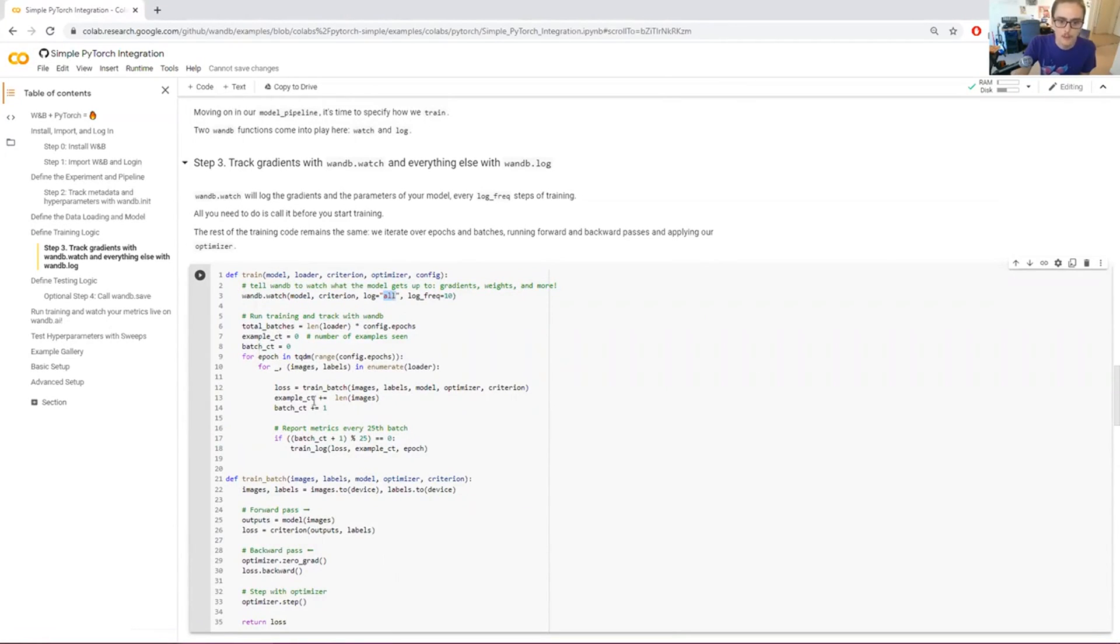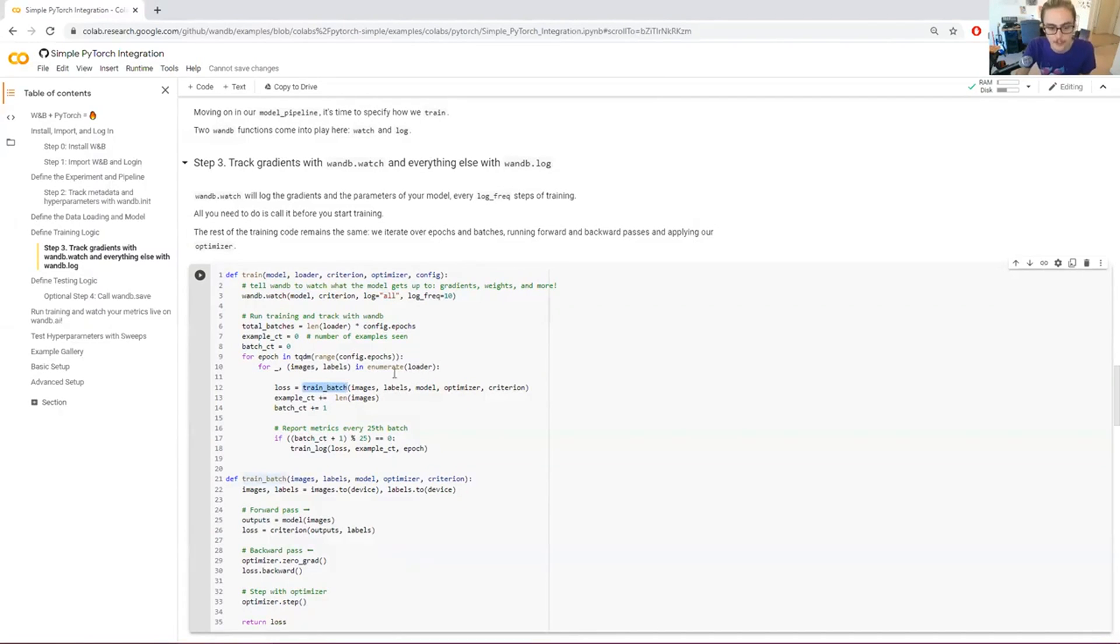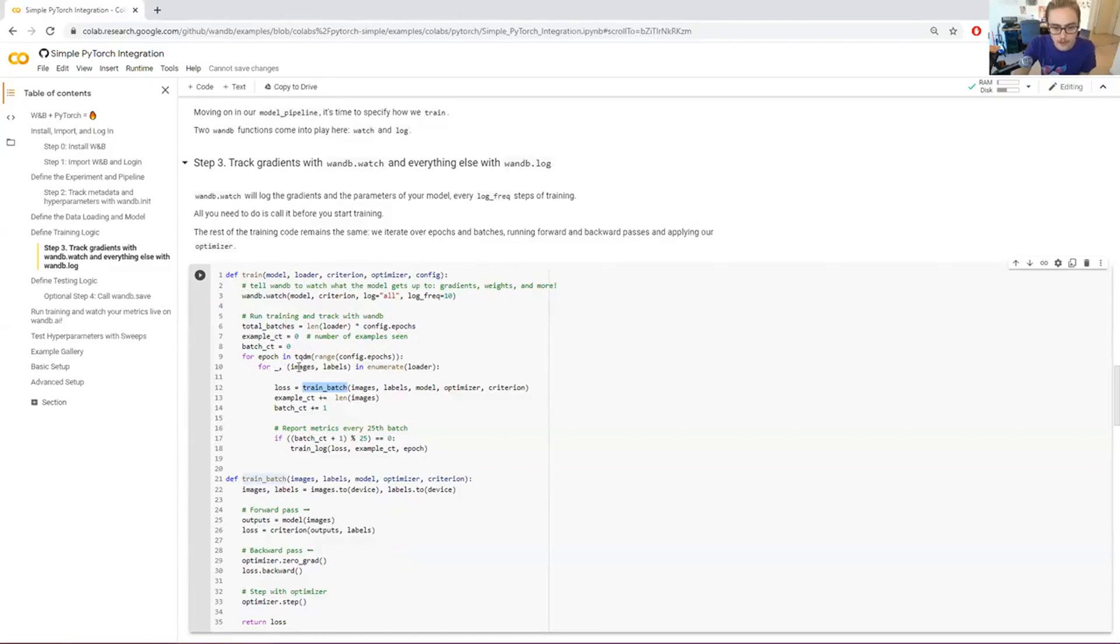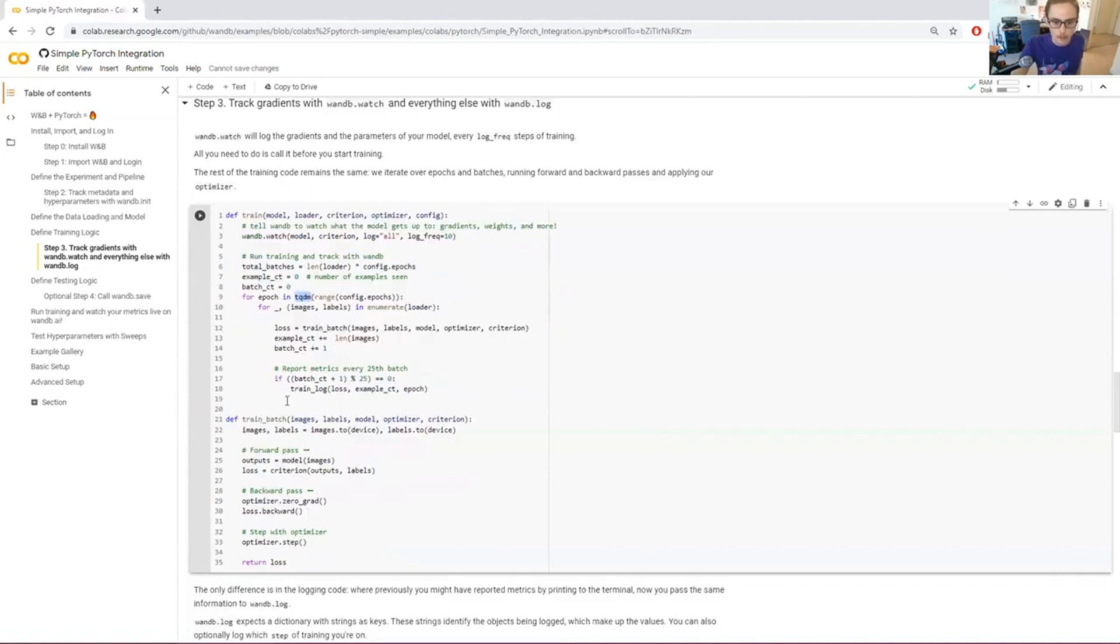This section here then runs training, and down here I've got this function train batch. That's what really defines the actual training logic. All this stuff around here is just counting examples and batches. I'm loading the images and labels. I'm using TQDM to give me a nice progress bar. So the two important pieces are train batch and train log.